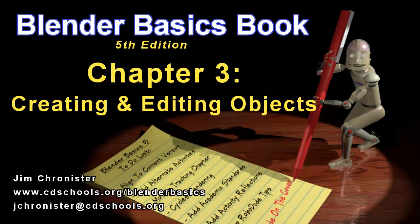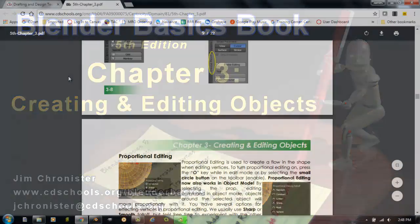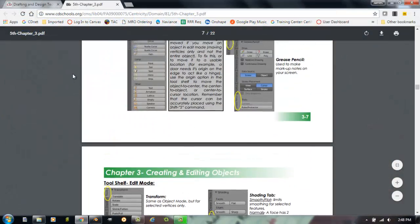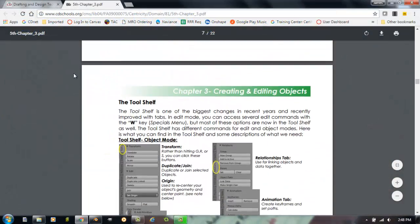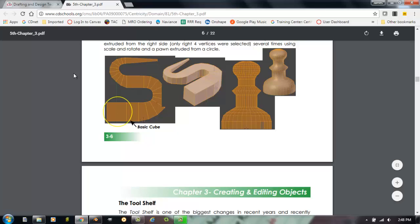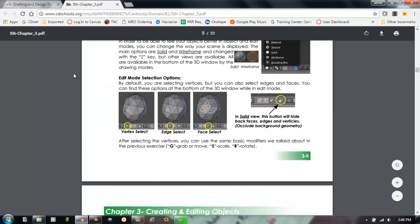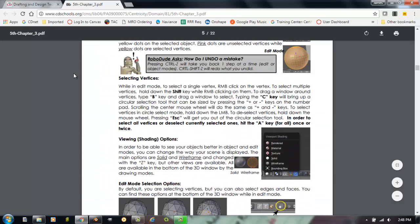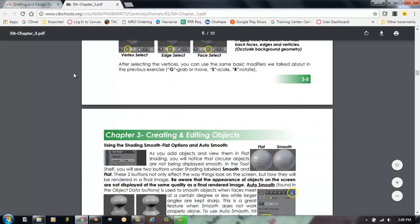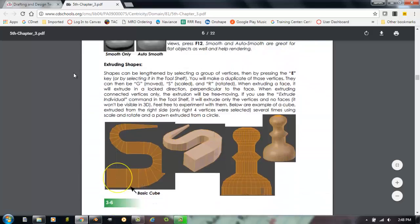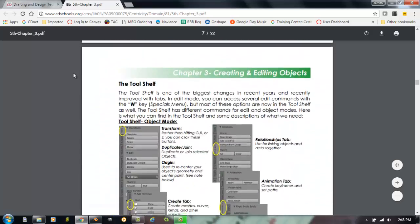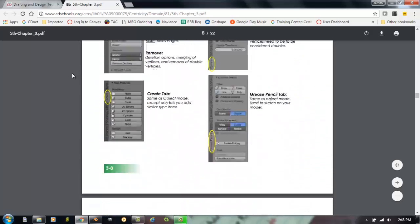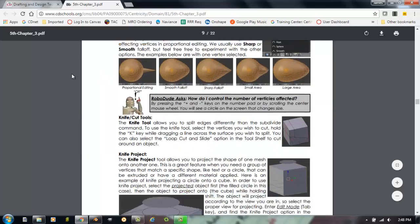This video will focus on Chapter 3, Creating and Editing Objects Part B. As we begin with this chapter, if you notice I already have the chapter up on the screen right now, we're going to look at some more of the elaborate editing tools that you can use to turn these primitive shapes into something that really can be usable for you.